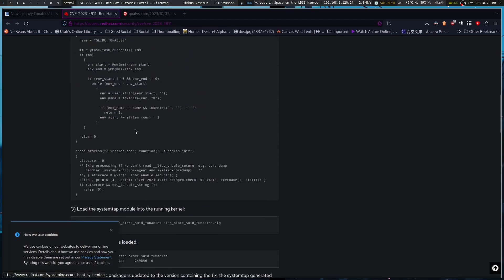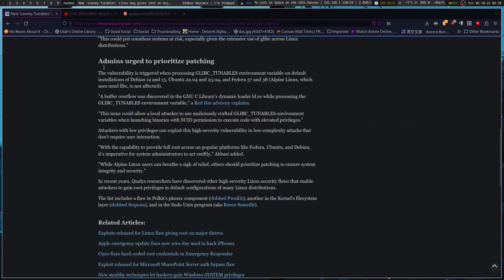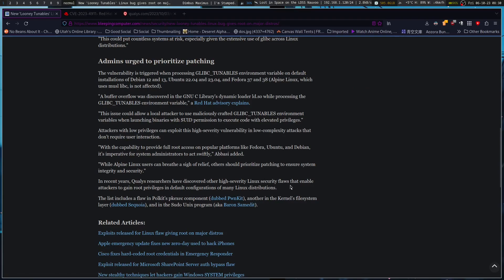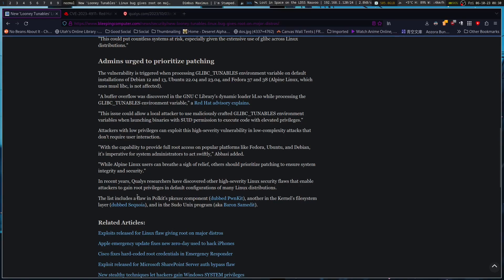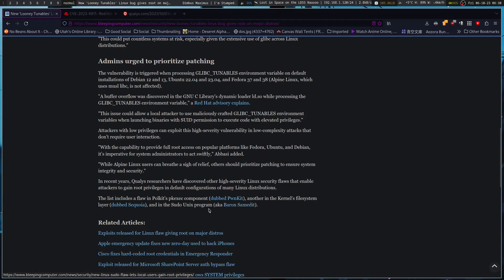In recent years, researchers have discovered high-severity Linux security flaws that enable attackers to gain root privileges in default configurations of many Linux distributions. The list includes a flaw in Polkit's pkexec component dubbed PwnKit, another in the kernel's file system layer dubbed Sequoia, and in the sudo Unix program BaronSamedit.